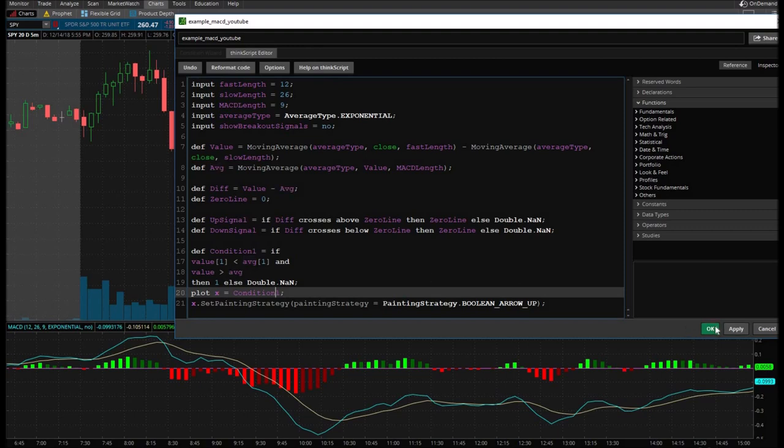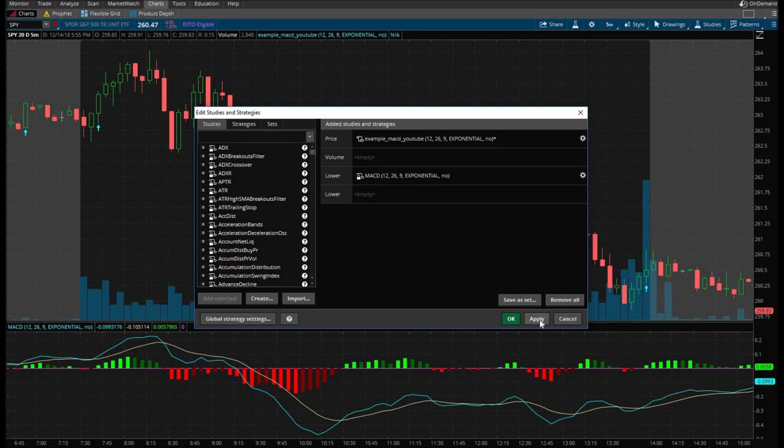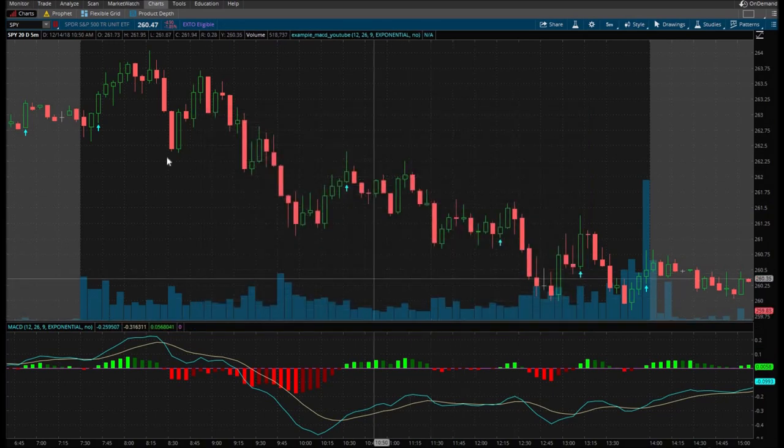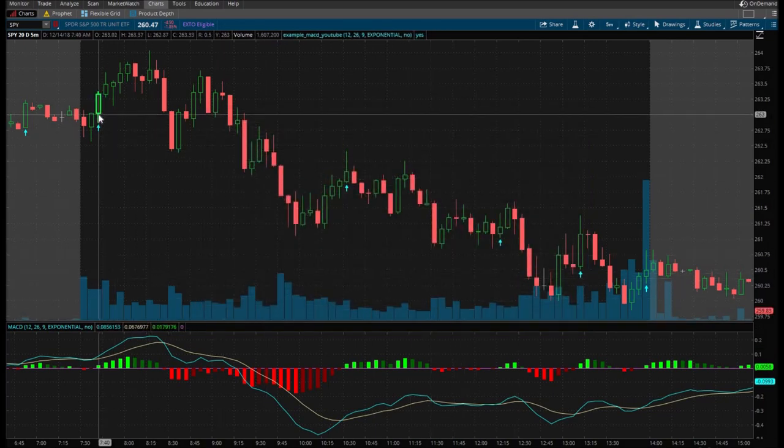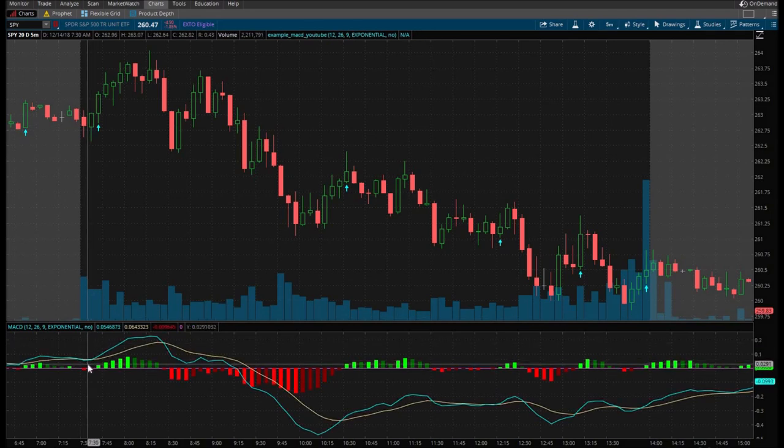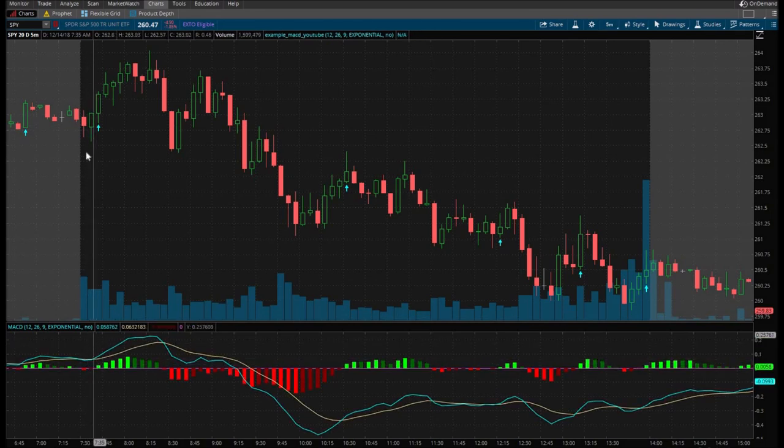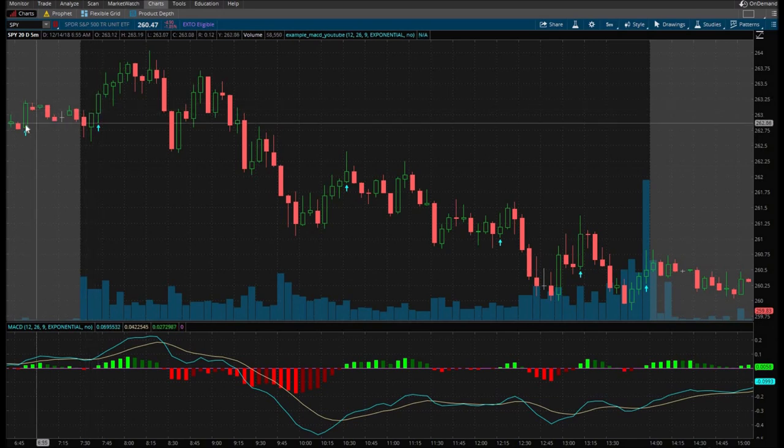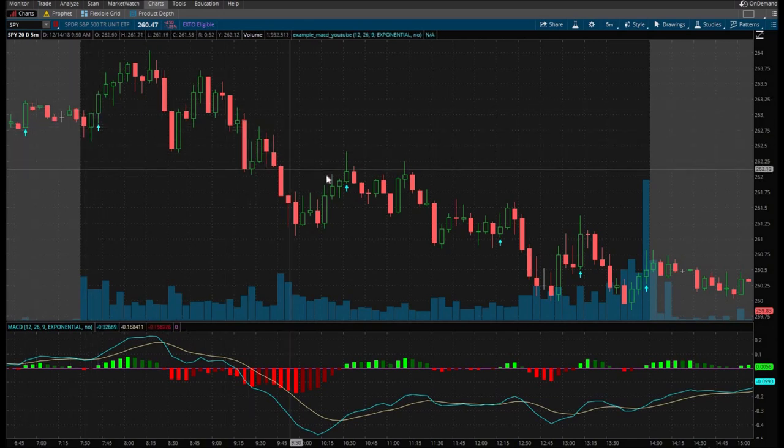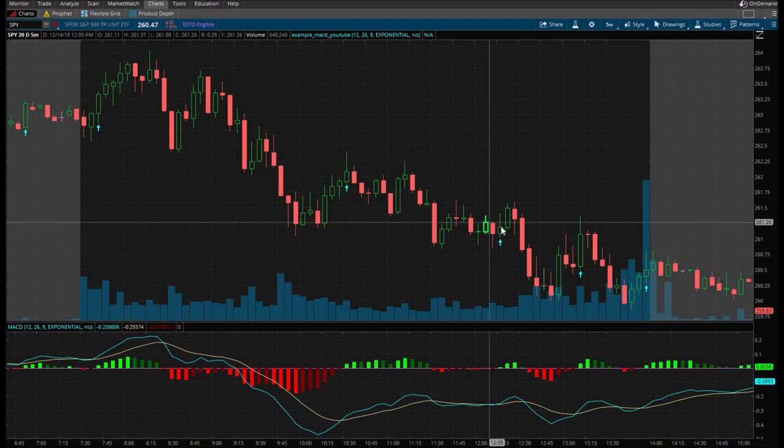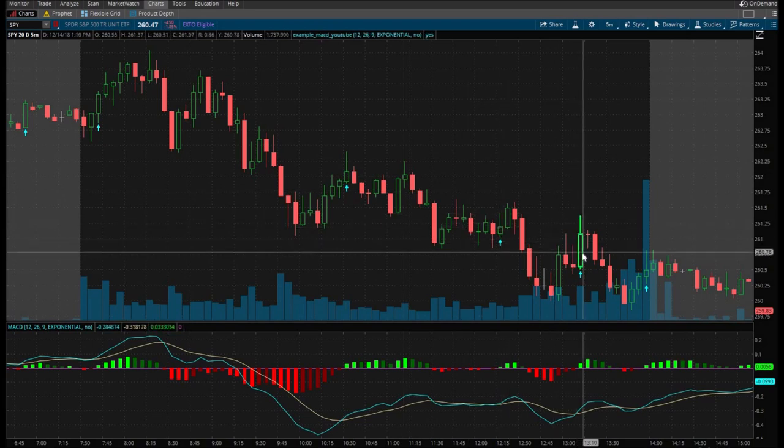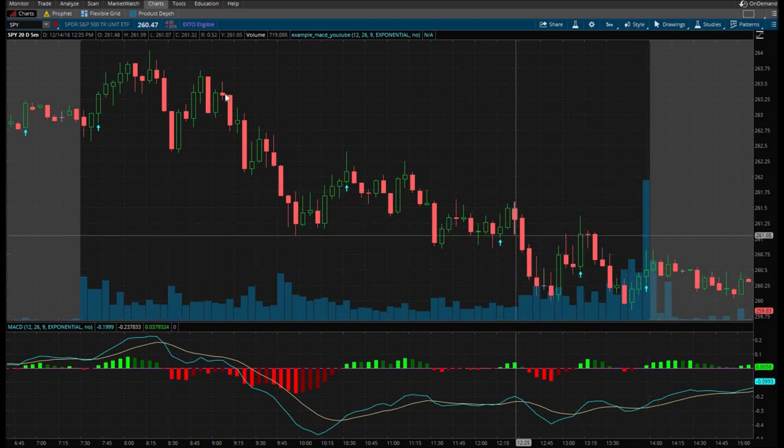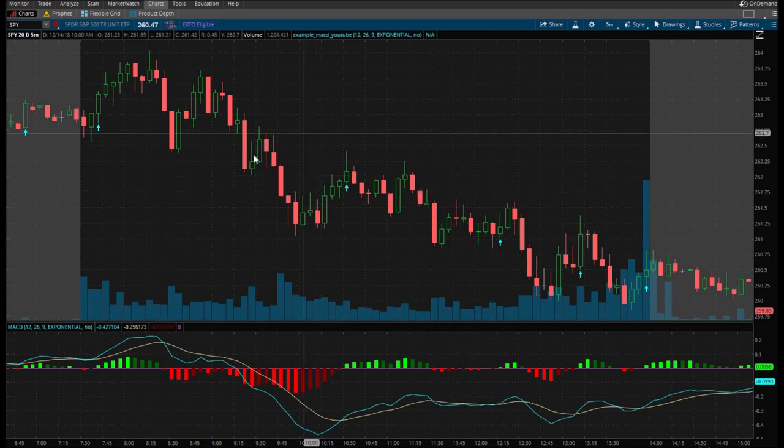And we're going to hit apply, okay, apply, okay. And there you have it, folks. This is everywhere the fast line crosses over the slow line, you can see right there, you can see pre market there. See here, there, there, there, and there. There, I mean, there's, it crosses over many times.